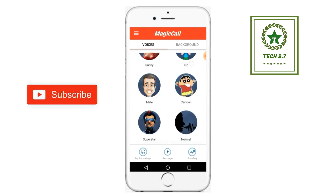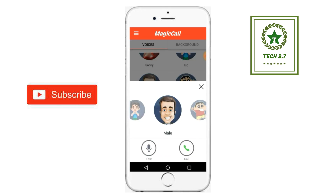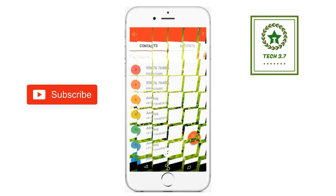Then we will select a character here in the mail, and then click on the call button here.